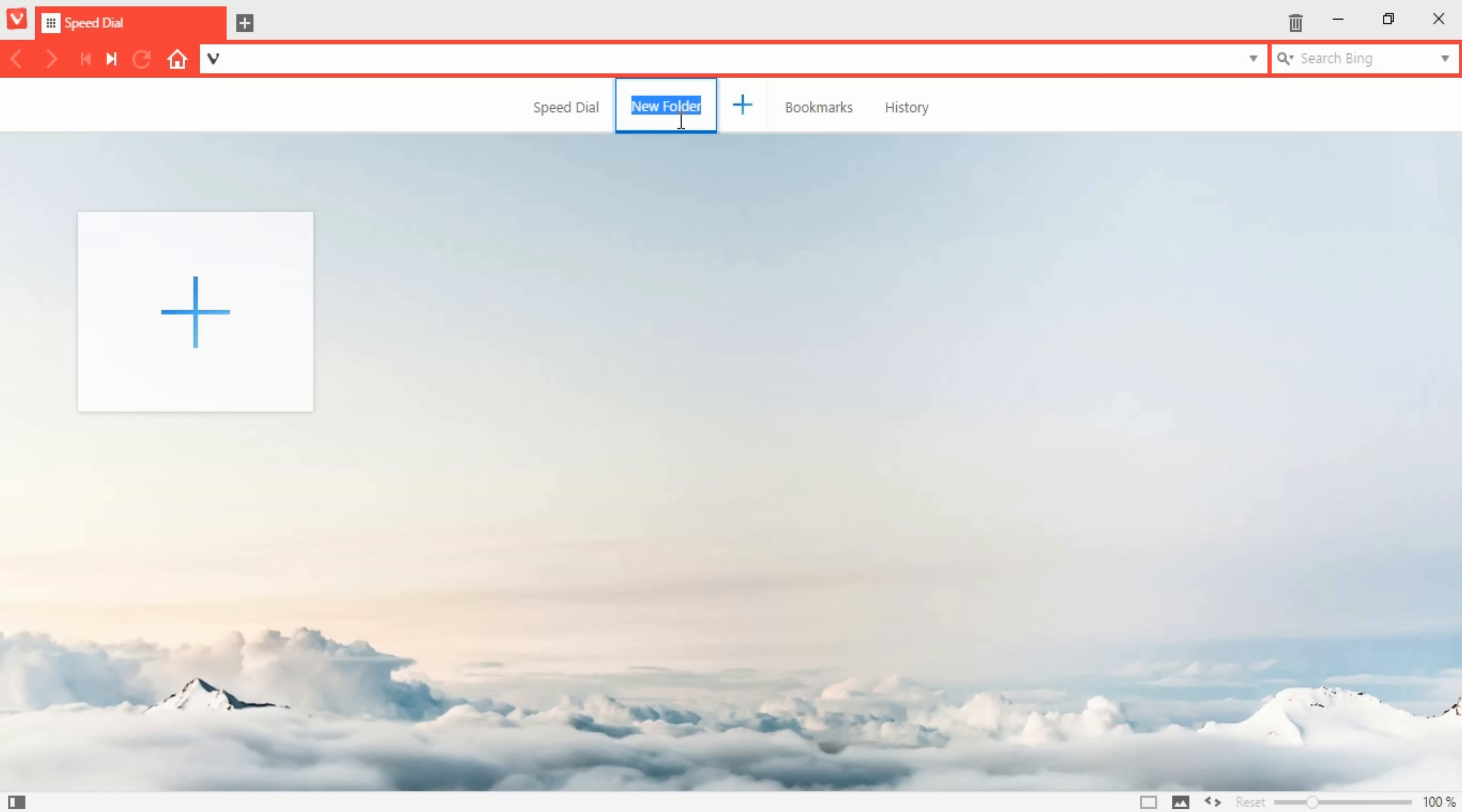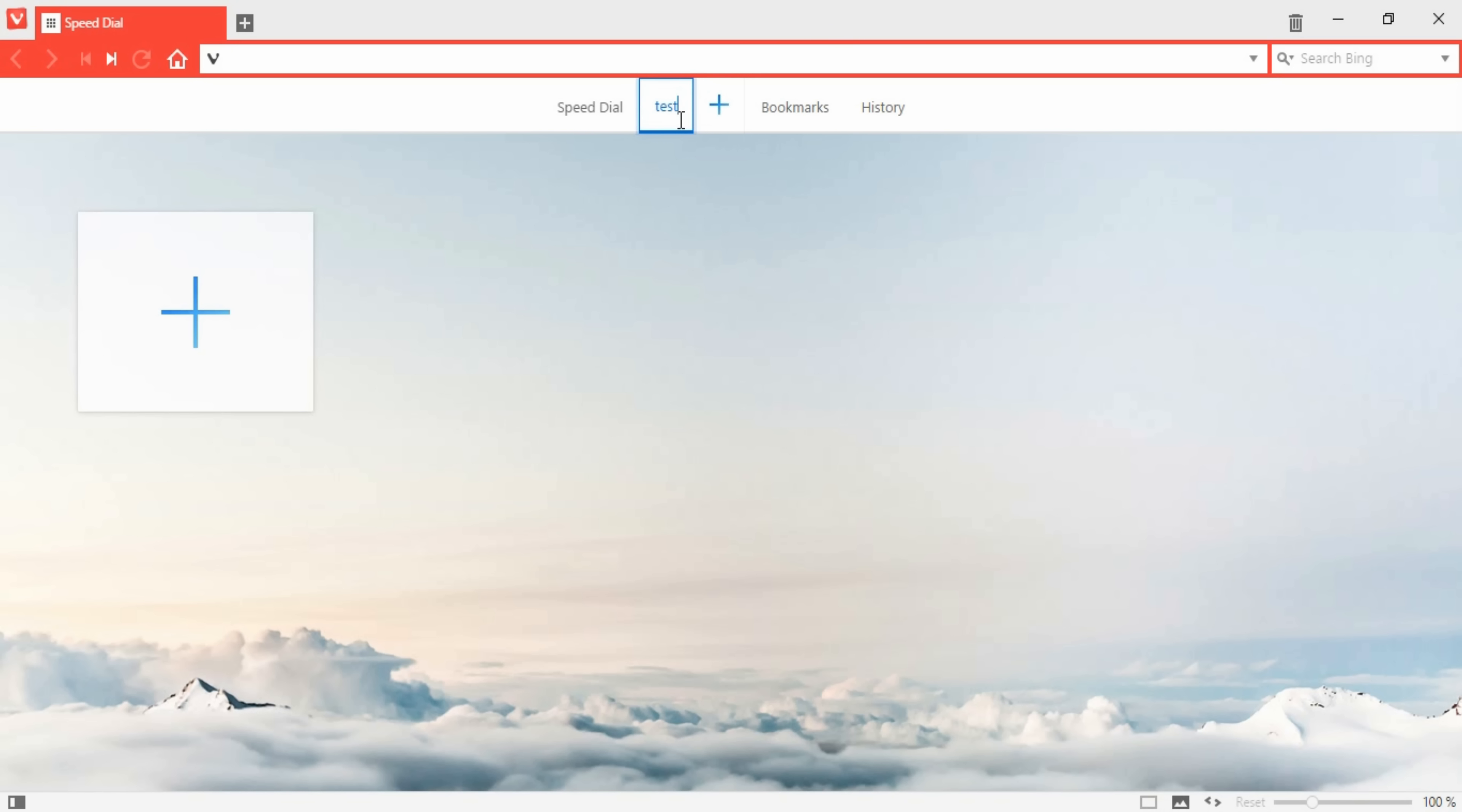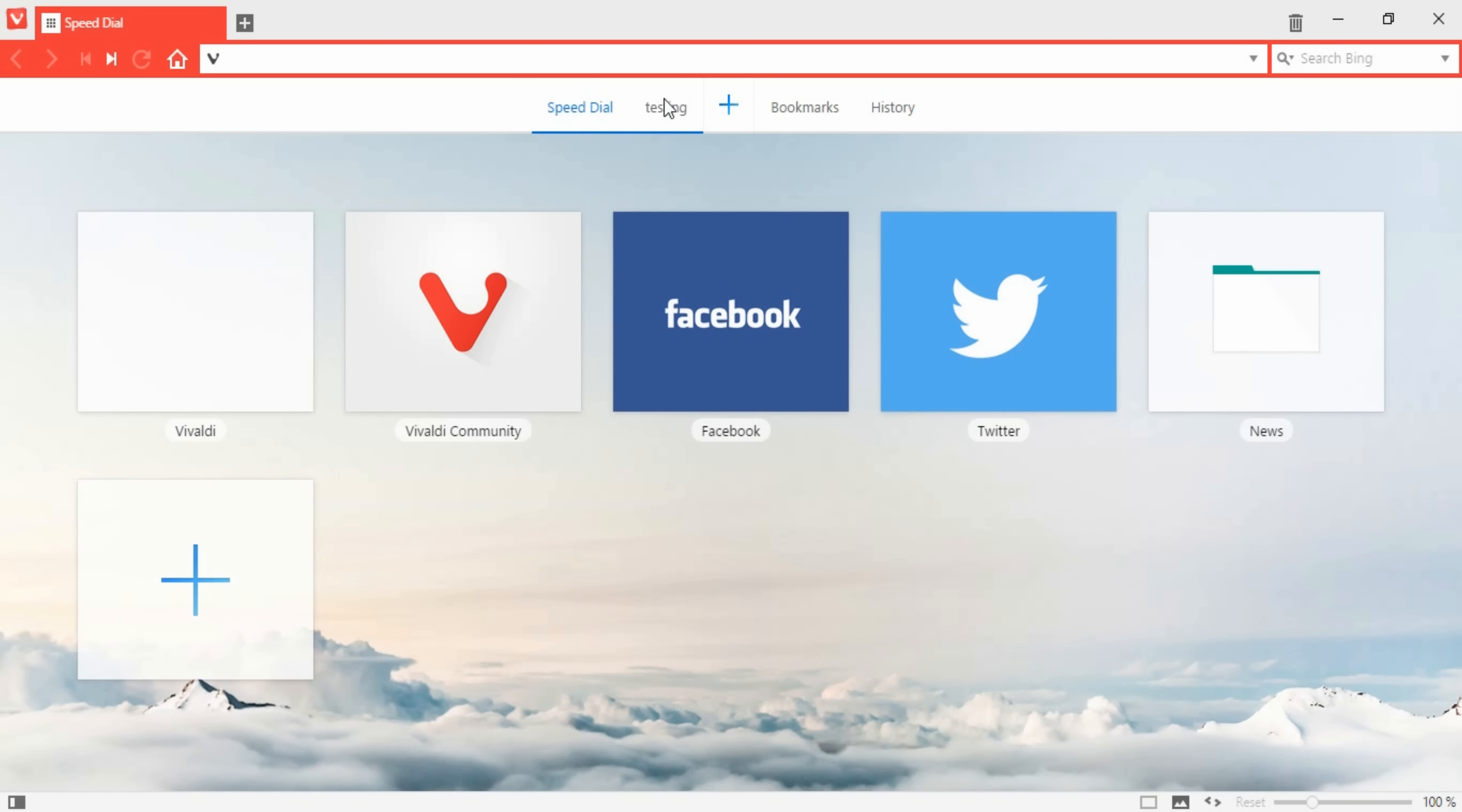Overall, I definitely think that you should give Vivaldi a try and see if it fits your needs. Personally, I enjoyed using it a lot, although I do prefer using Google Chrome a little bit more.